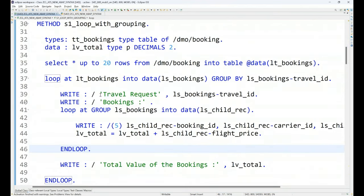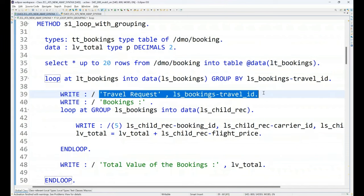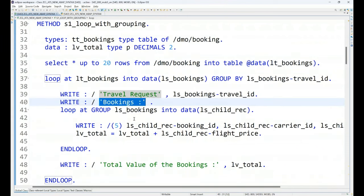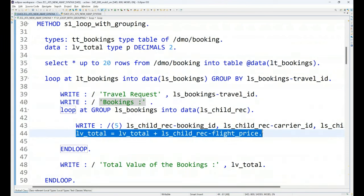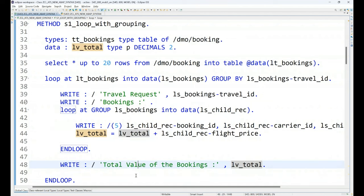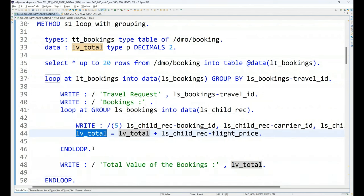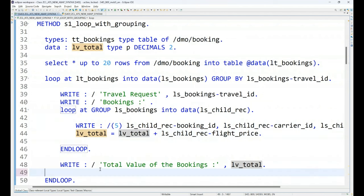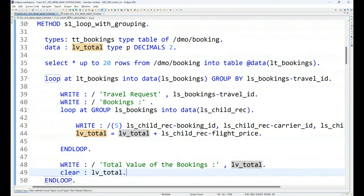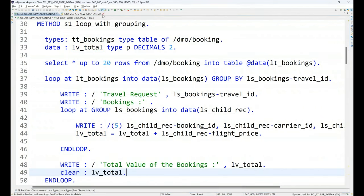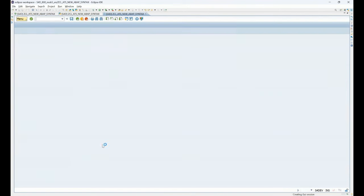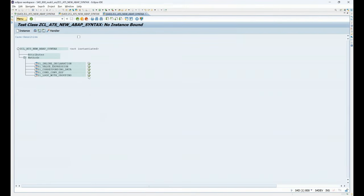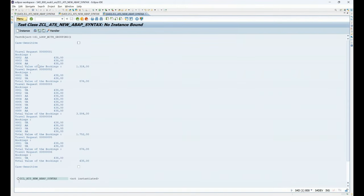And once this group is looped through, we'll print the total at the end. Total value of the bookings after this group is looped. Okay. Now, let's activate. So, what we will get, we will get a unique travel ID. Under that, all the bookings will be printed. And then for all those respective bookings, the total gets calculated, which will be printed at the end. And of course, it's a good practice to clear your variables. So, that the total will not get propagated to the next set. All right. Let's execute.